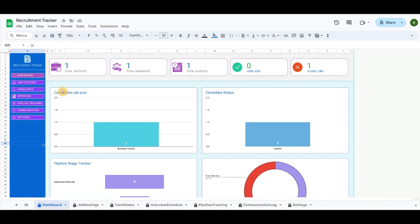In the top main area, I have included scorecard charts informing for total job posts, total candidates, total interviews scheduled, and open and closed jobs.